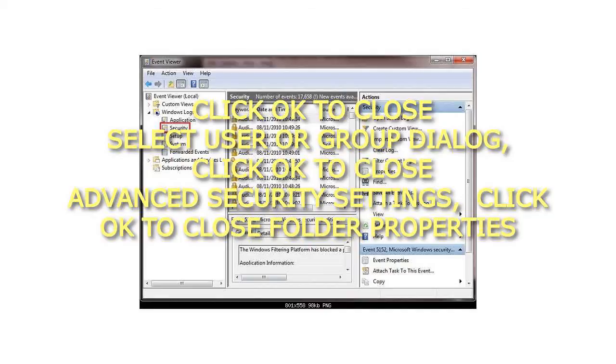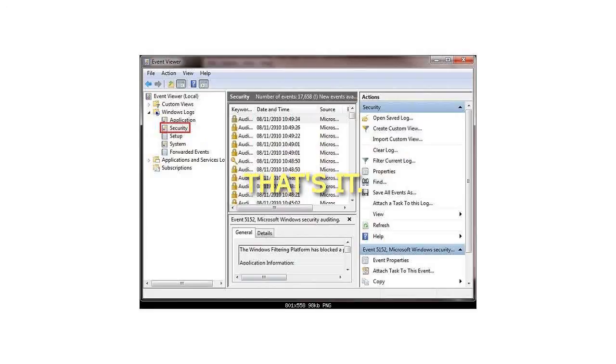Click OK to close the Select User or Group dialog. Click OK to close Advanced Security Settings. Click OK to close Folder Properties. That's it.